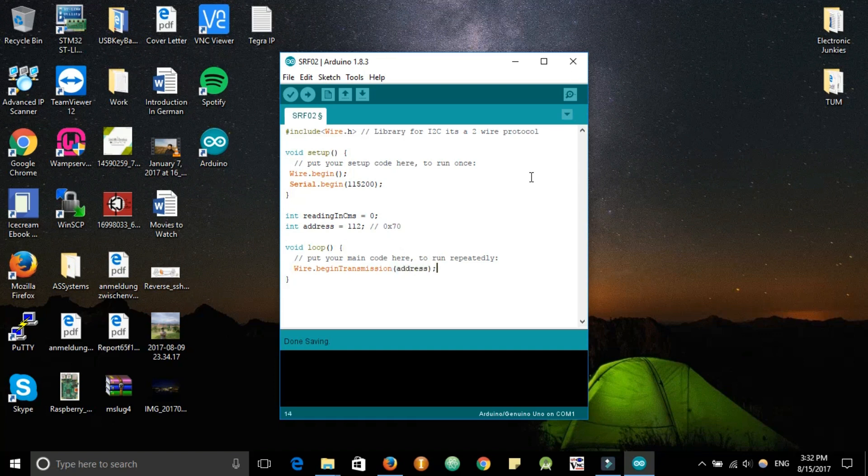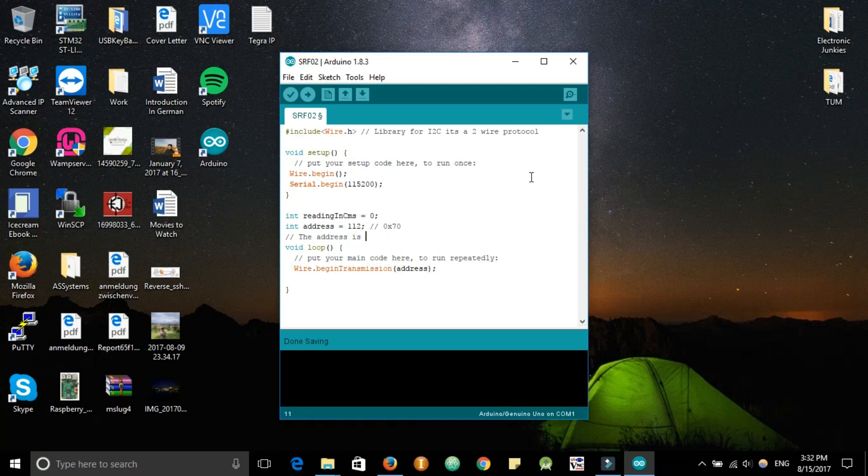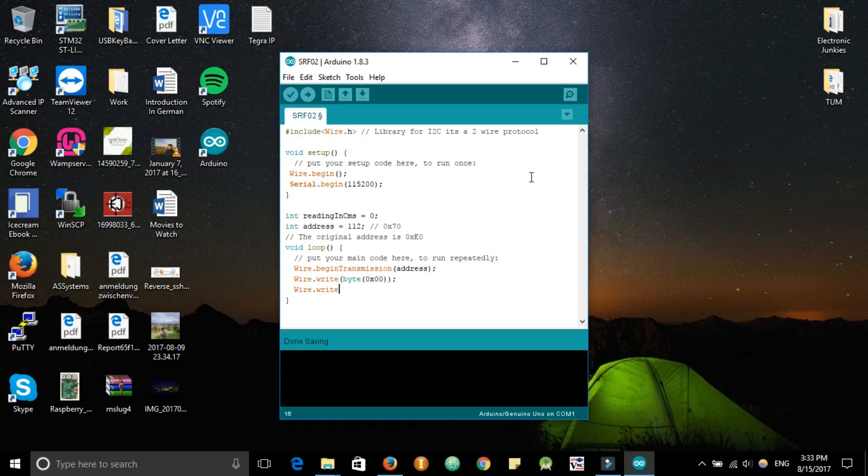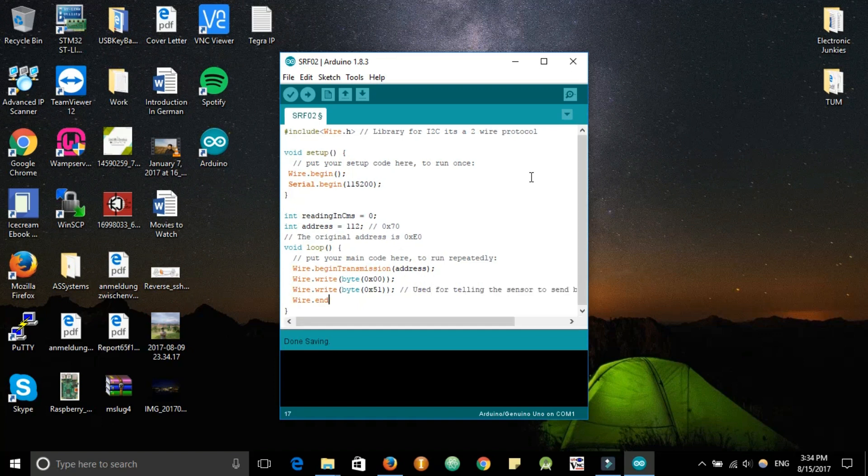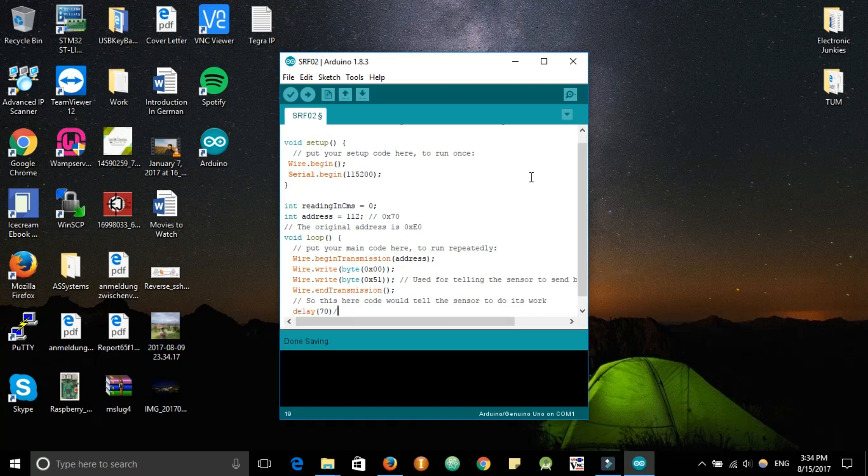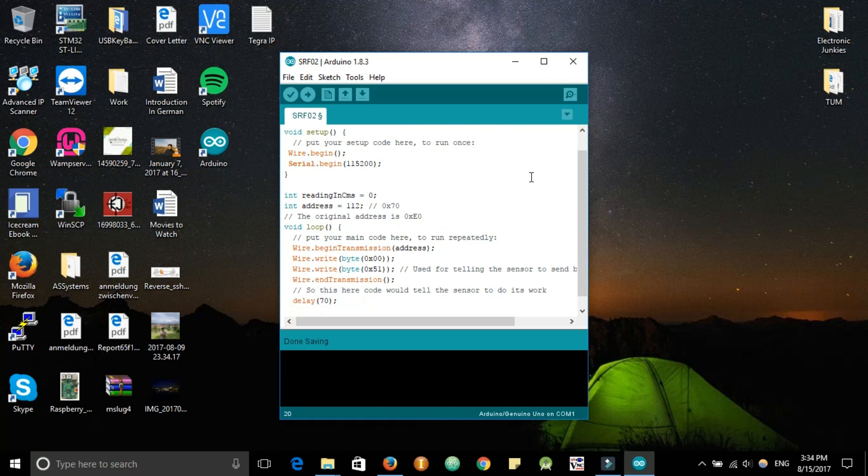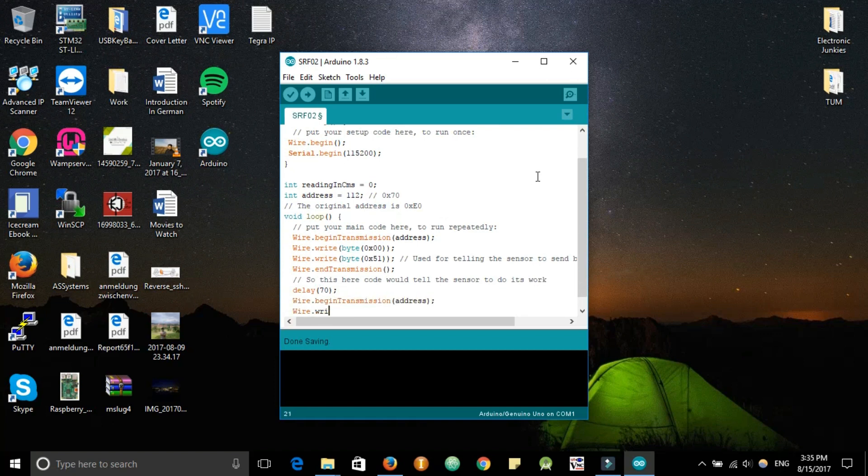So then we begin the I2C protocol using the wire.begin transmission command to the address we just defined. We send a byte to the sensor telling it that we will be needing the data in centimeters and simply then we end the transmission. As we go further, we need a delay because the data sheet says 65 milliseconds. So just to be on the safe side, I keep it 70 so the sensor has time to process data.